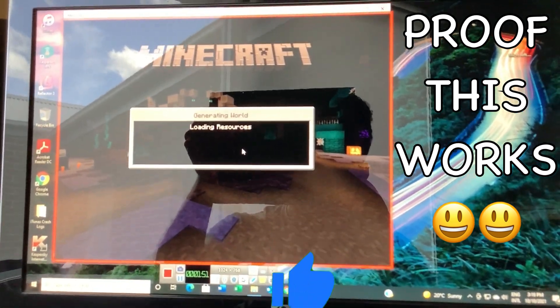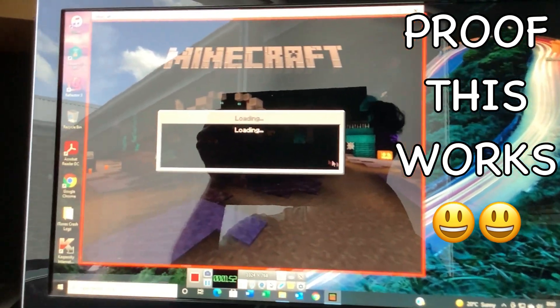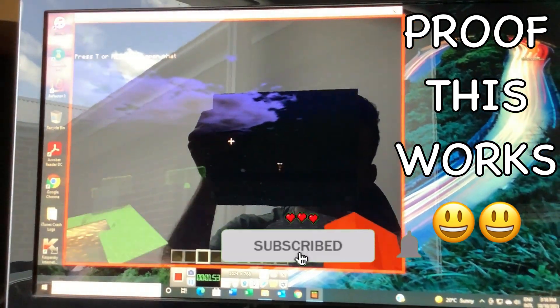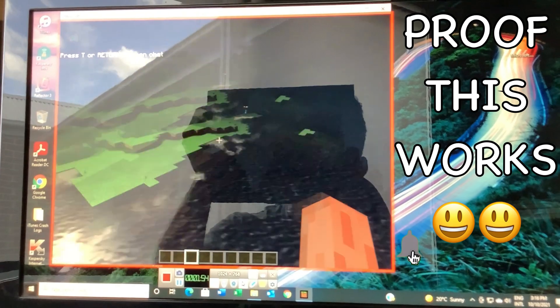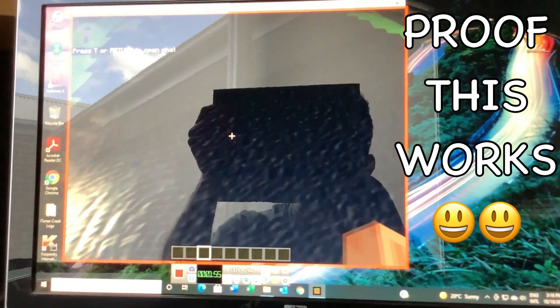So as you can see, I'm in 1.17 on Windows 10 with shaders. How amazing is that?